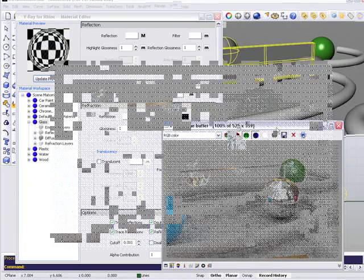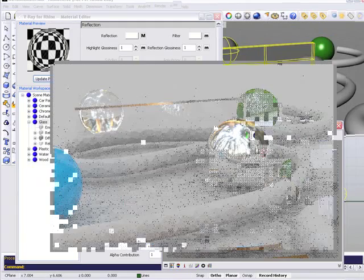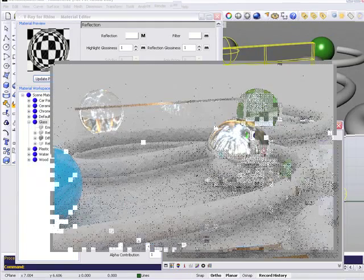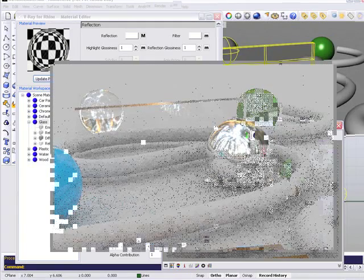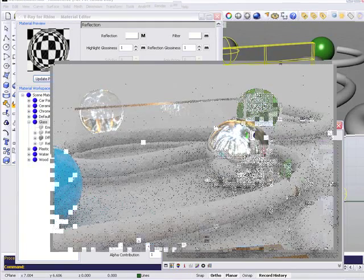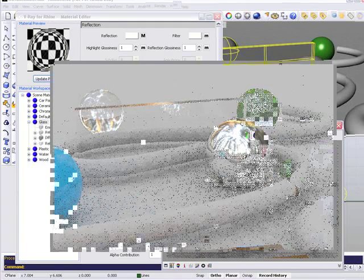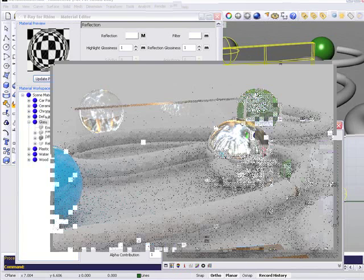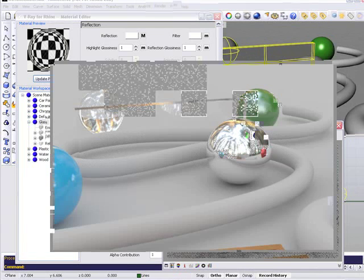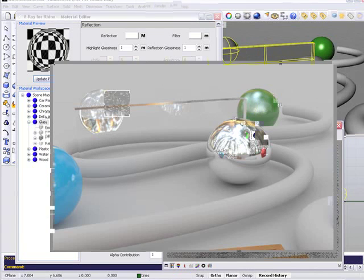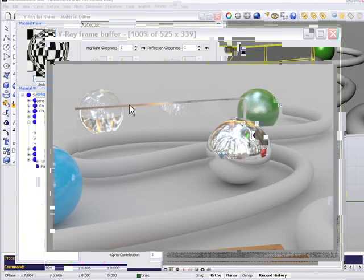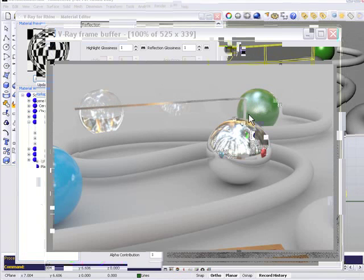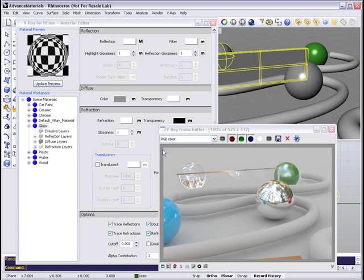Already in our light cache process, we can see some of the results of our glass material. Now we're at the end of things here, and we can see we're getting a lot of reflections and refractions inside of our glass ball.